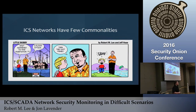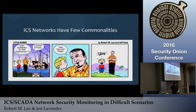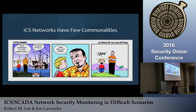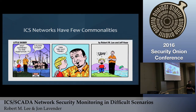ICS networks have a few commonalities. Here we have a substation that's underwater, which is sort of common these days in Louisiana. Little Bobby asks Chris Sistrunk, 'What happened to this substation?' Chris says, 'A flood attack.' Then Chris says, 'They also got fished.' Dad jokes are the greatest things to me.